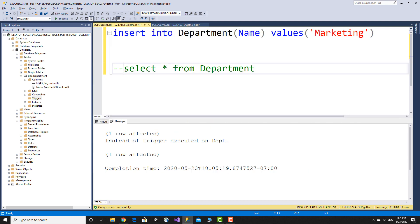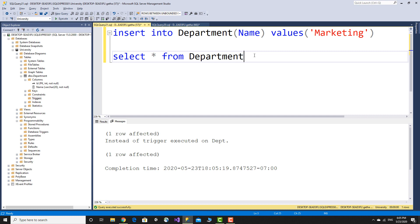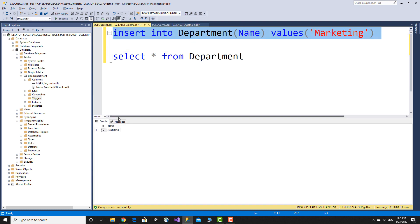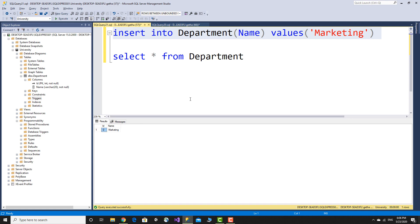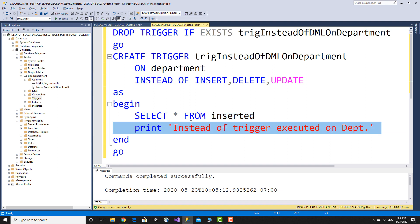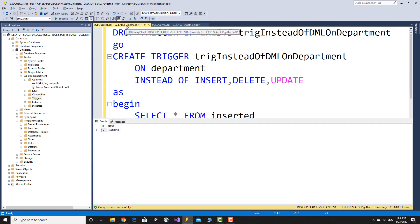Select from the department table. The inserted virtual table is used in the trigger and returns marketing with id zero. When the insert statement is executed, the trigger prints instead of running the actual insert.